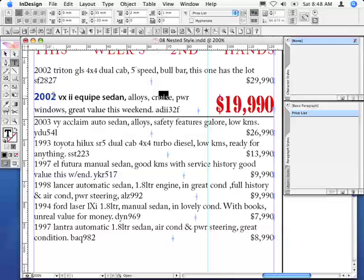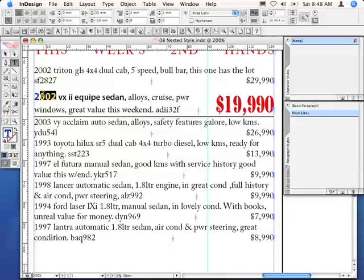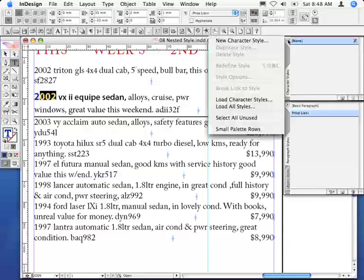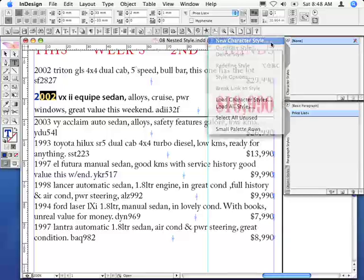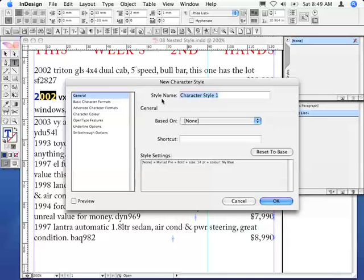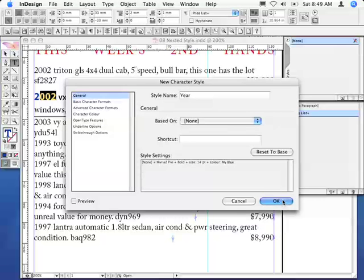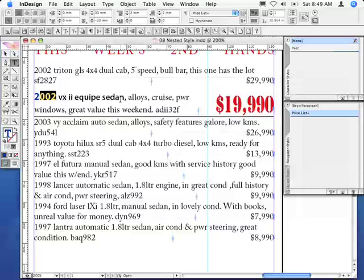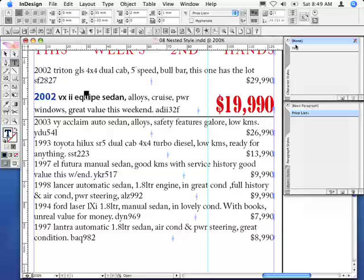Having applied that, I'm now going to generate some character styles for the price, fly out menu, new character style. We'll call that the, did I say price? I should call that the year, but I will create one for the price as well once we get to it.